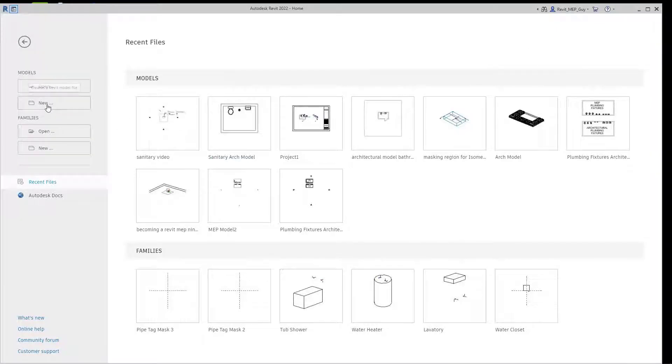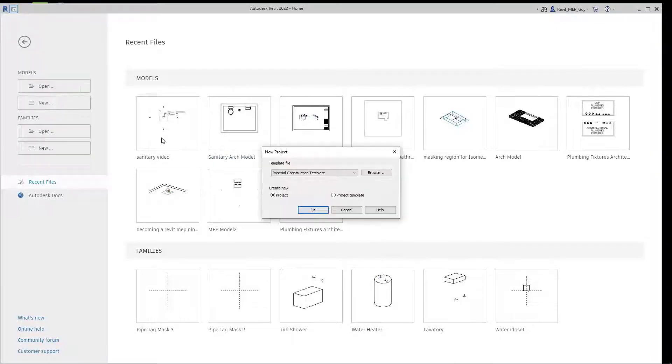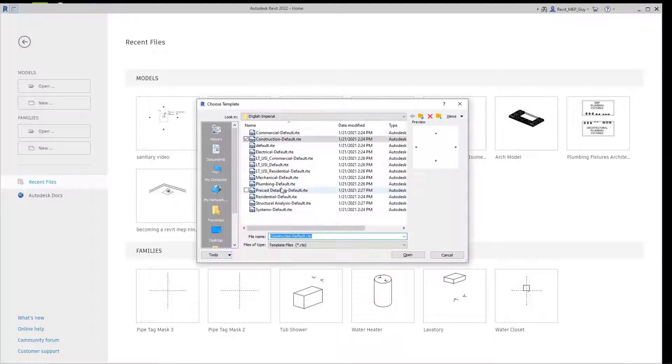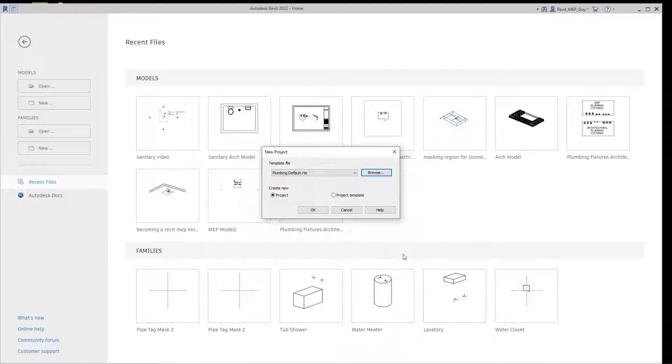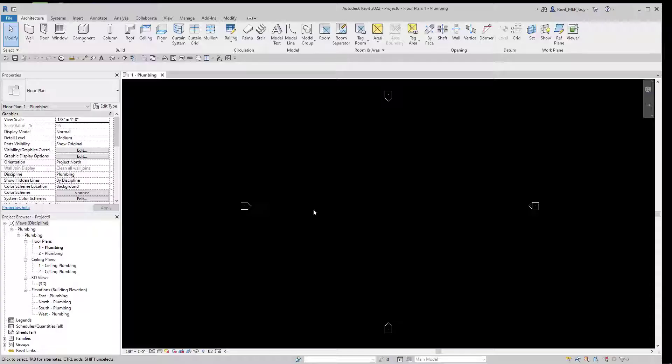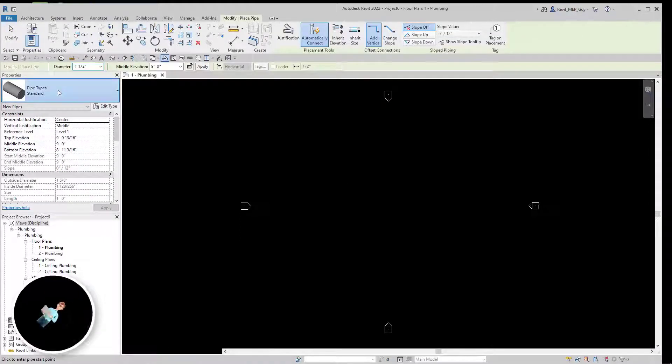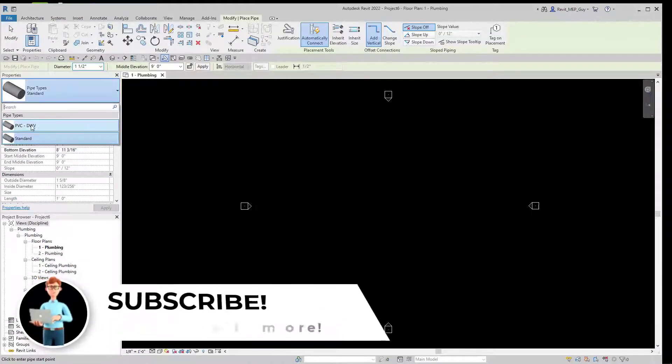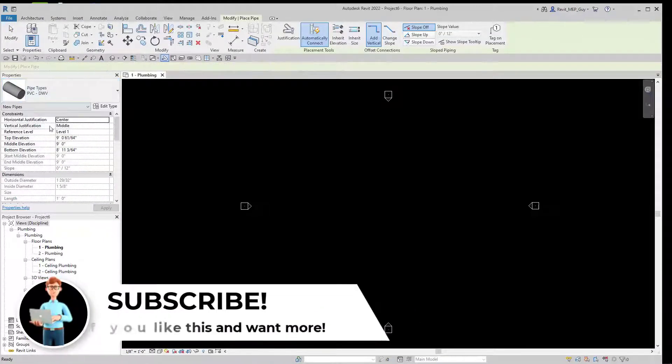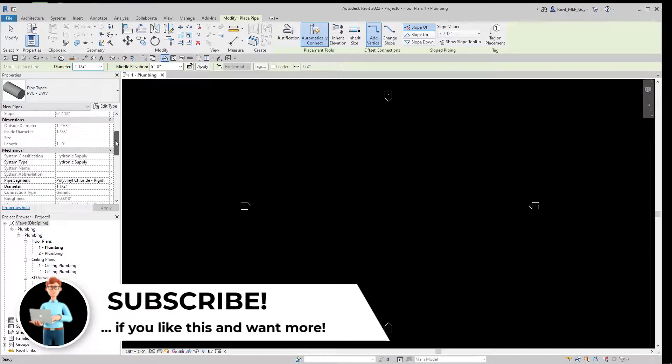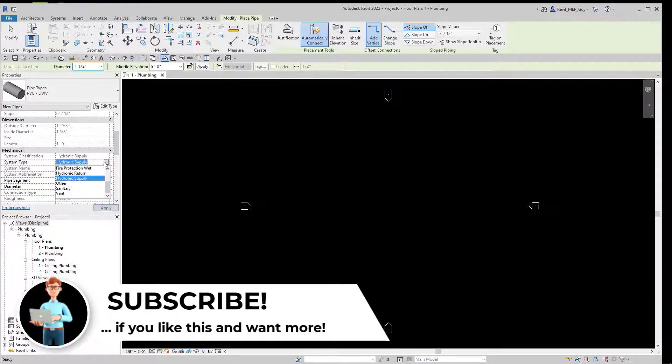The first thing we're going to do is go to a new project and browse to select our plumbing default project template. Hit OK. Now we'll go to Systems, Pipe, and since we're drawing sanitary pipe, we'll make sure our pipe type is set to PVC and our system type is set to sanitary.